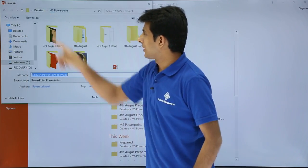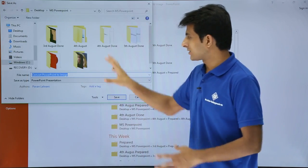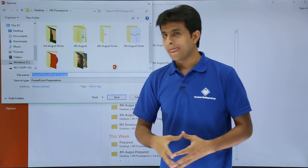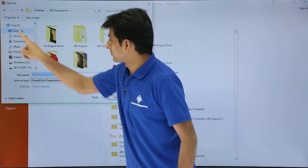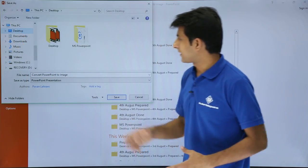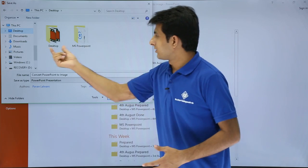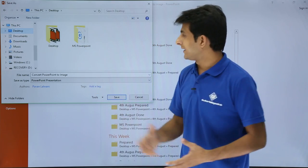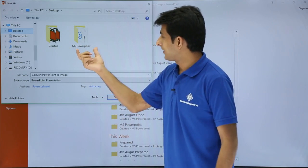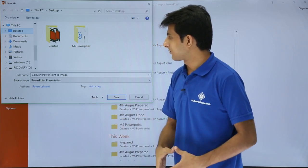I'll select this MS PowerPoint. Actually, I want to save it on the desktop, so it's easy for you to understand. Right now on the desktop, there are only two folders: one is Desktop and second is MS PowerPoint.